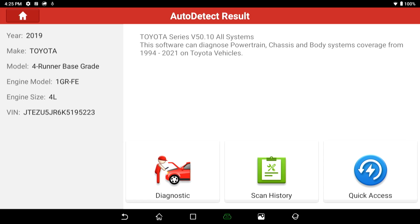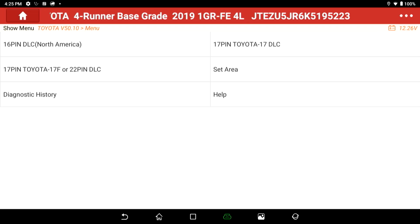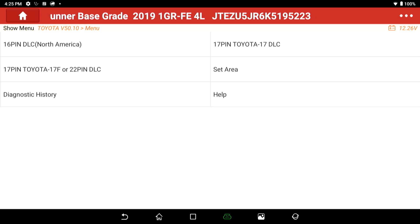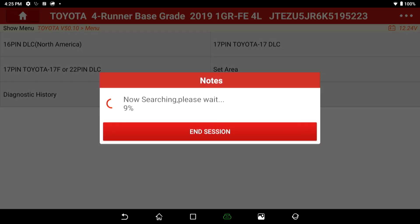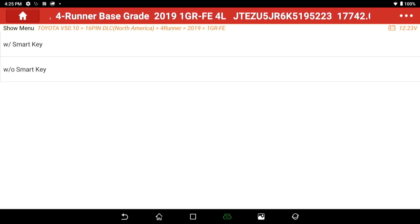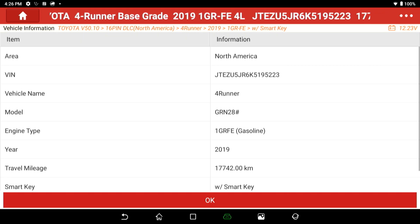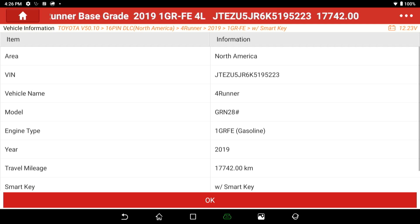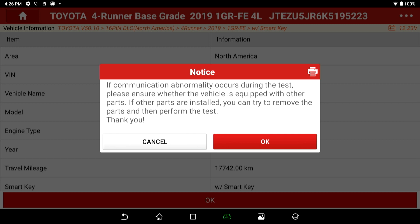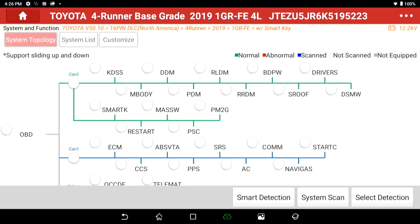I'm going to go ahead and select diagnostics and let it load the data it needs. It's going to ask me a question — I'll select the 16-pin DLC North American selection. Once it actually connects, it asks whether the vehicle has a smart key or not. This particular vehicle definitely has the smart key. It gives me a check screen of everything I need to know. There's one last notice that says if communication fails, make sure you answered the prompts correctly. Then it starts to interface the OBD2 system for Toyota.